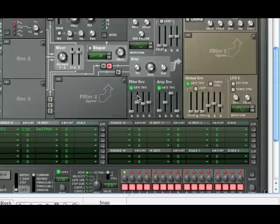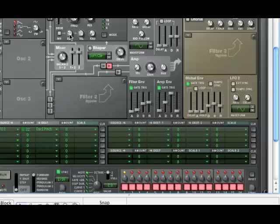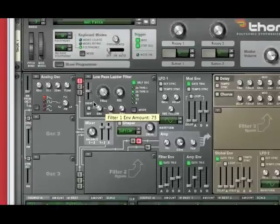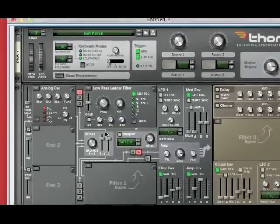Now, in our filter envelope, we're going to bring the decay down to about 77.2 milliseconds. And now, we're going to go up to our envelope amount underneath the filter and we're going to bring it up to about 77.